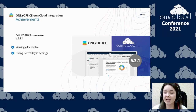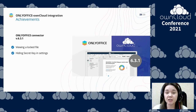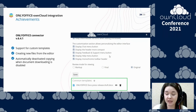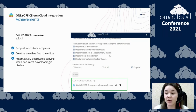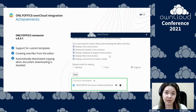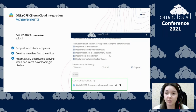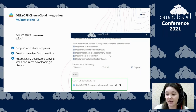With this release, we added the ability to view a locked file, as well as to hide secret key characters while typing them in the settings for better security. With version 6.4.1 of the OnlyOffice connector, we introduced support for custom templates so that you can add personalized templates and create new documents with their content. This release also features the ability to create new files right from the editor, and more data security — if you share a document with sensitive information and disable downloading, copying will be deactivated automatically.